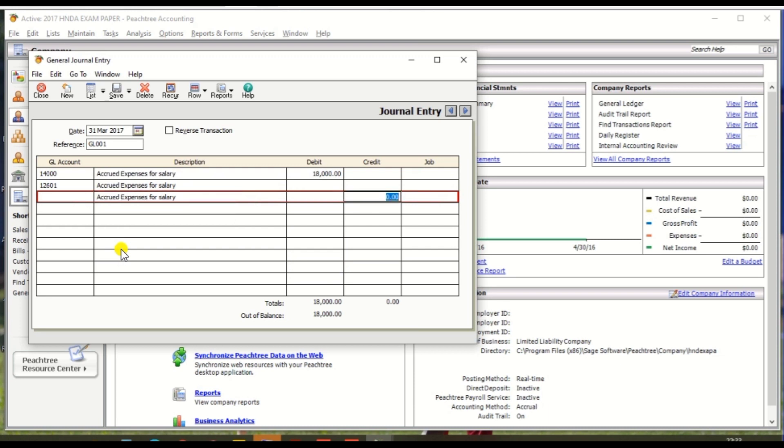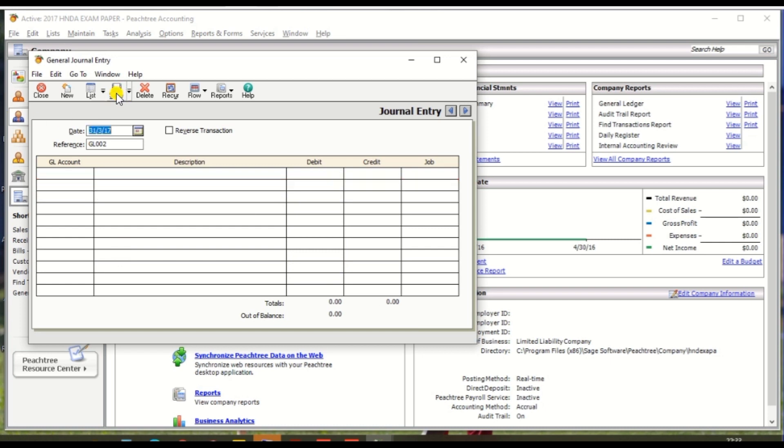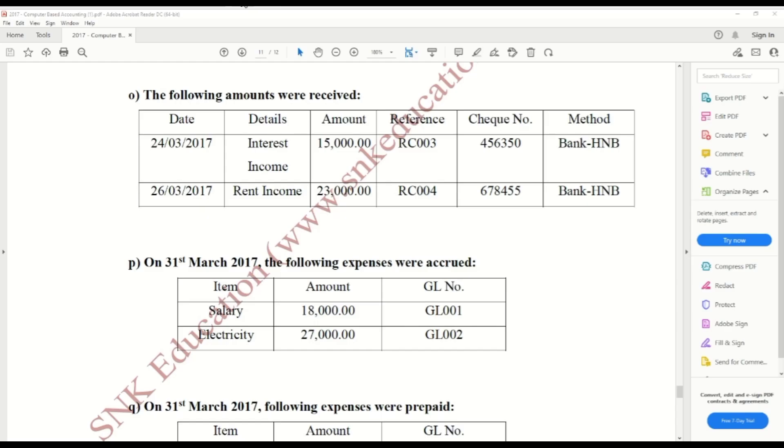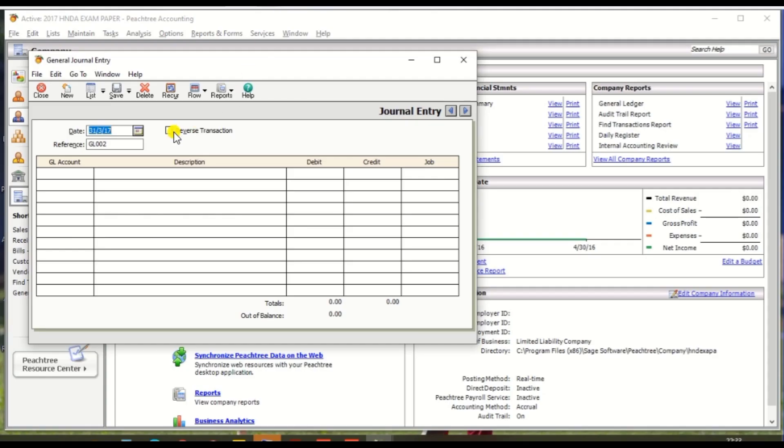Now search, there should be accrued expenses. And credit entry should be 18,000, and click save. Second one, we need to create accrued entry for electricity expenses, so date is same 31st March 2017.